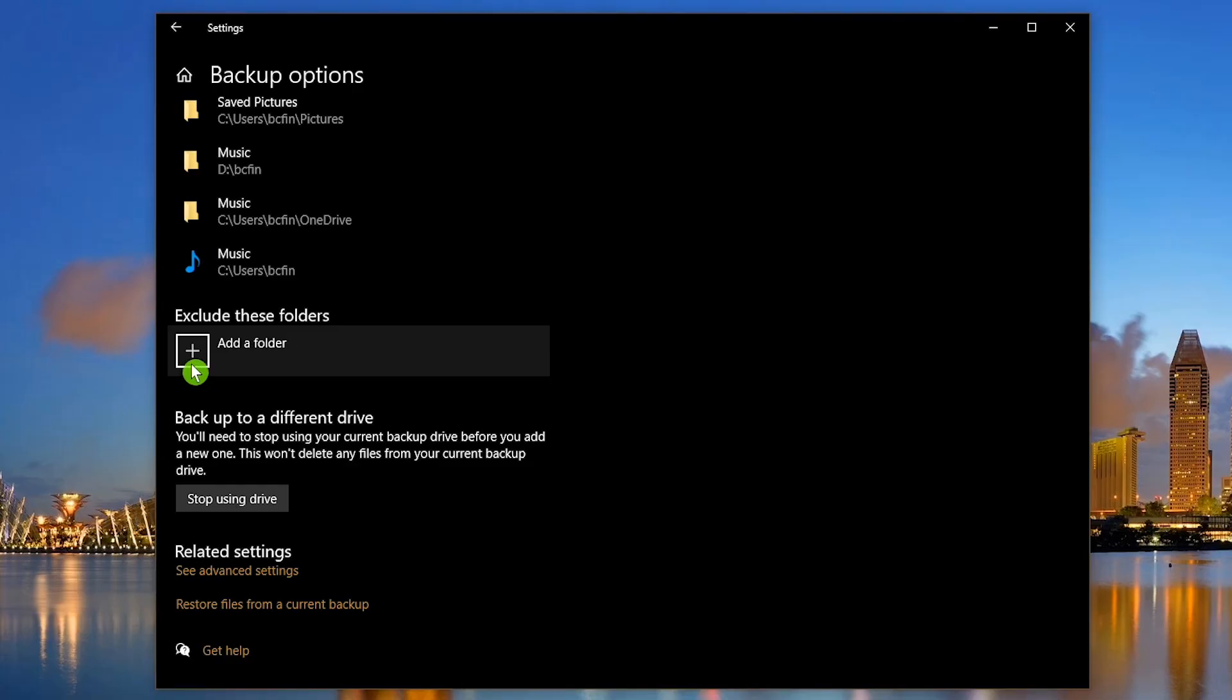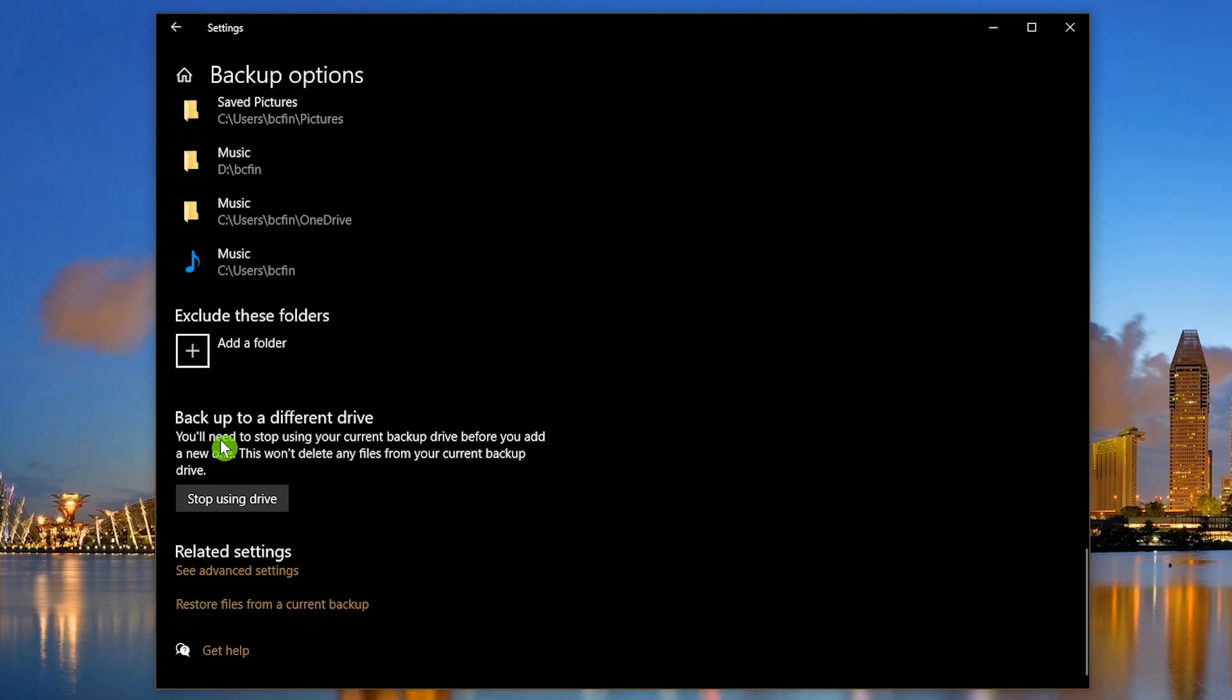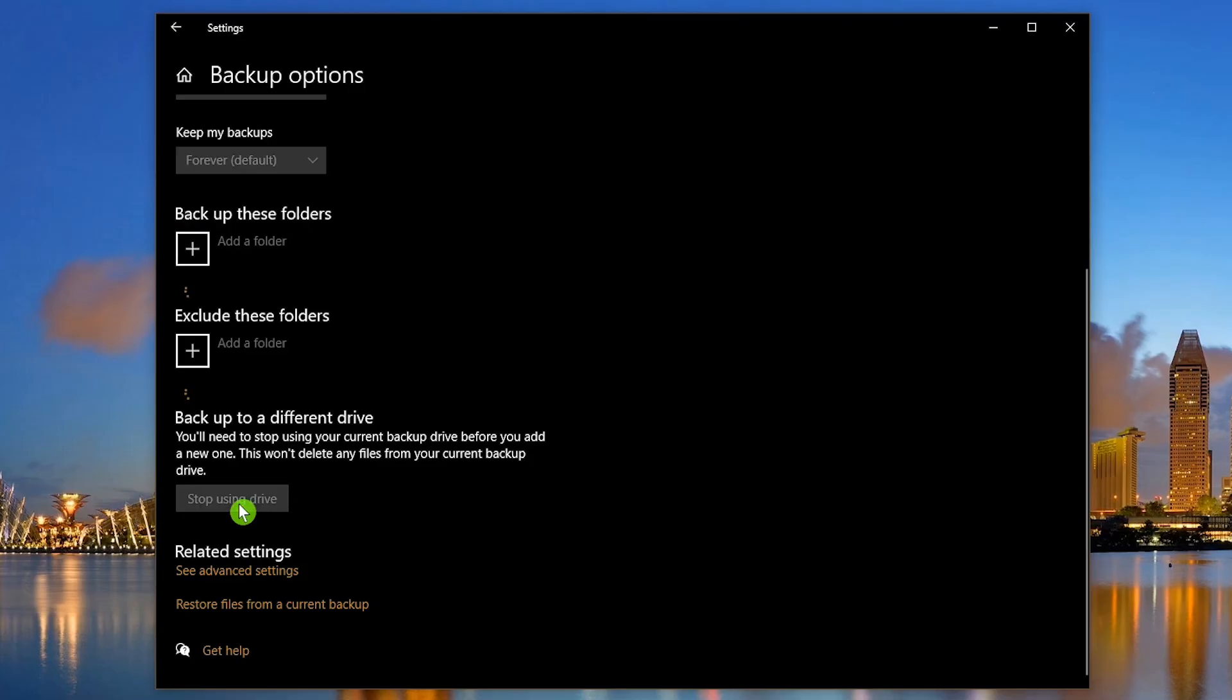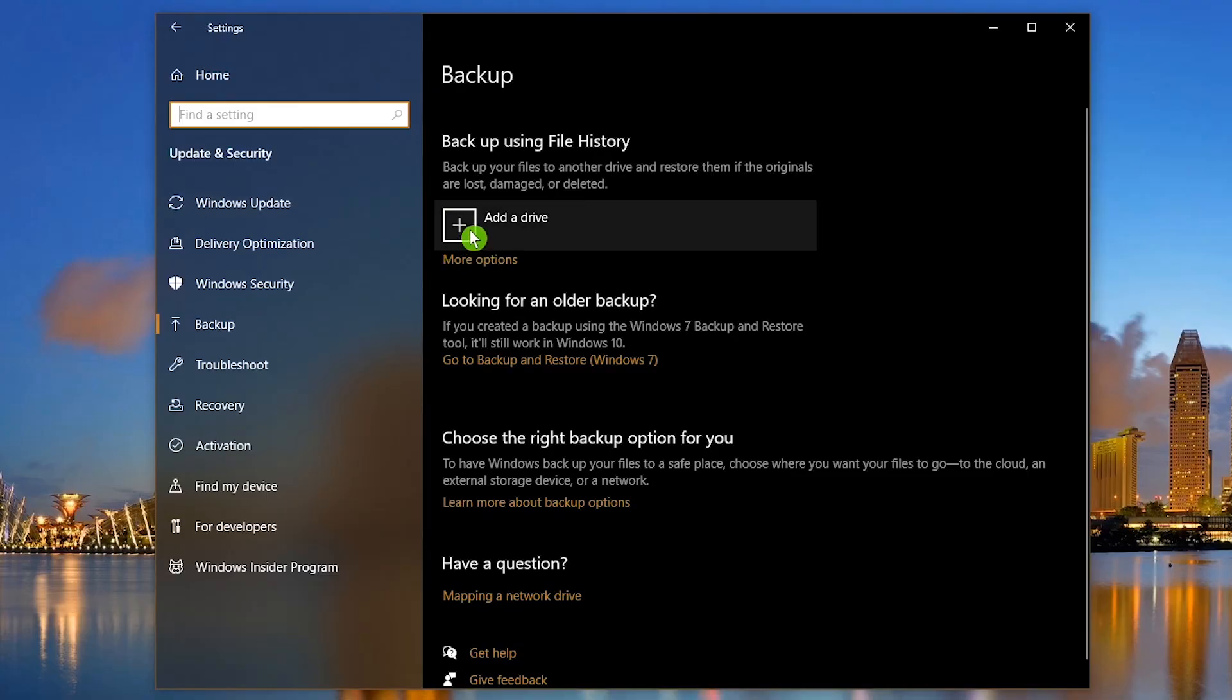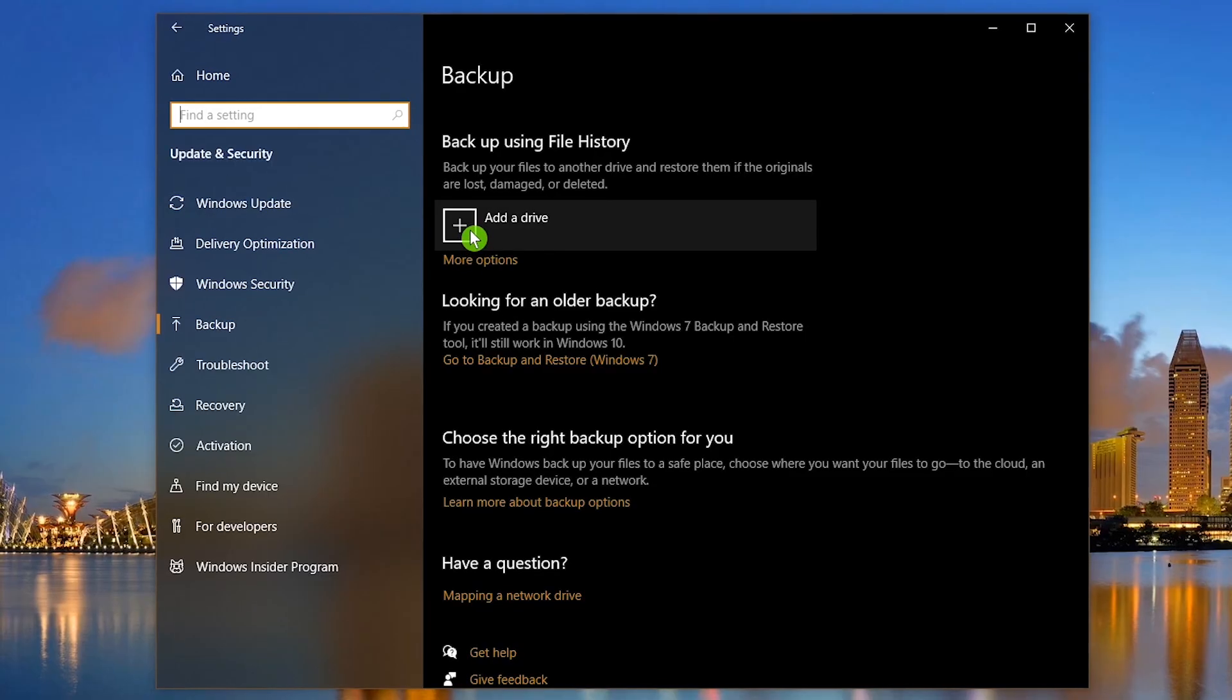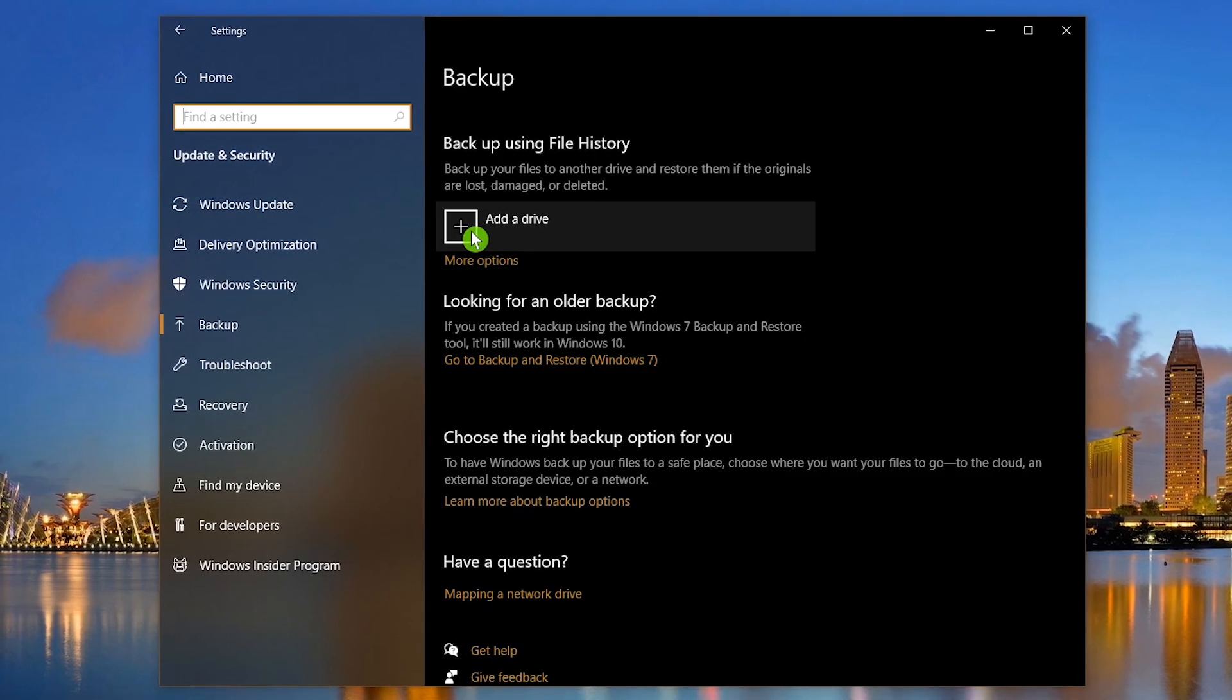This can come in handy if you have folders that you don't want included inside of the other folders that are included. And if you need to switch to a new backup drive, click on Stop Using Drive, go back to the previous page, and repeat the steps mentioned earlier to add a new drive.